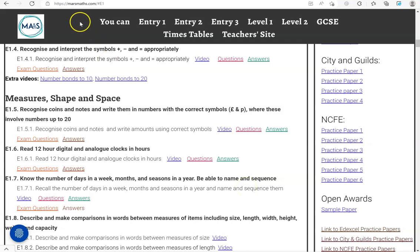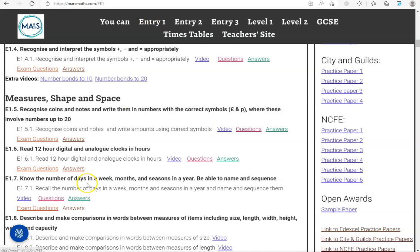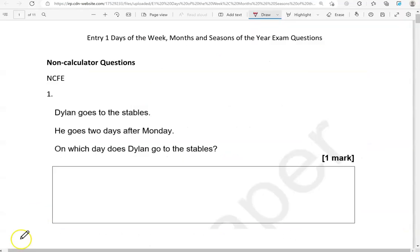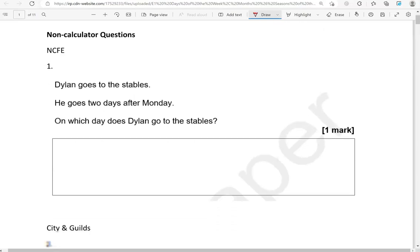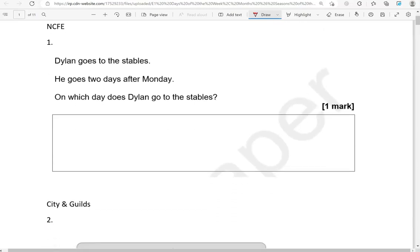You can locate the questions on the massmass.com website under Entry 1. The questions come from different exam boards. We'll start with the non-calculator questions and then we'll move to the calculator questions. Here is the first one.